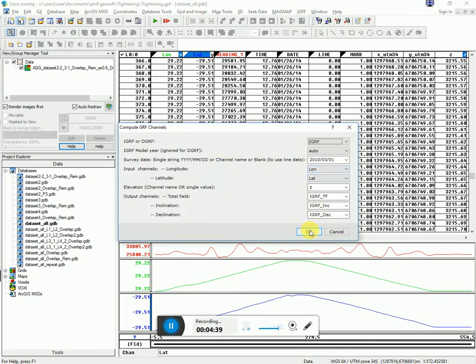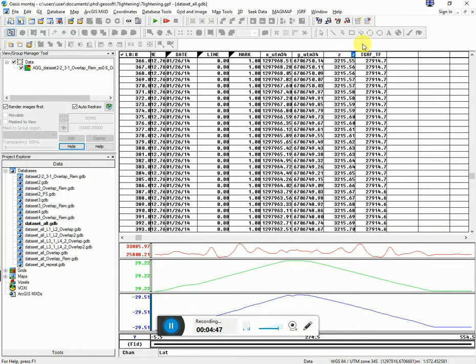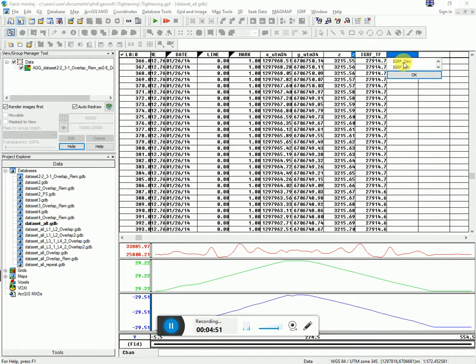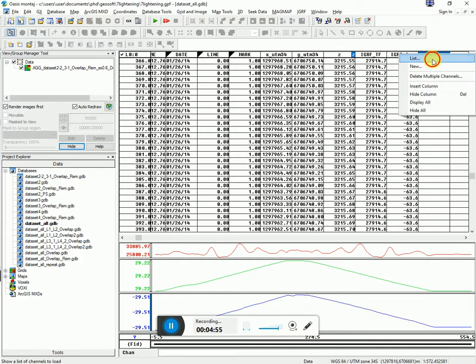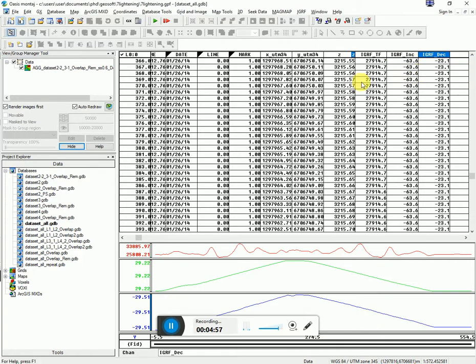It seems to have worked. So even though I told them which was longer than that, it seems that it needed to be designated as the X and Y columns. So you can see here is my IGRF. Here's the inclination. And here's the declination. So you can now grid up this IGRF. Let's see what it looks like.